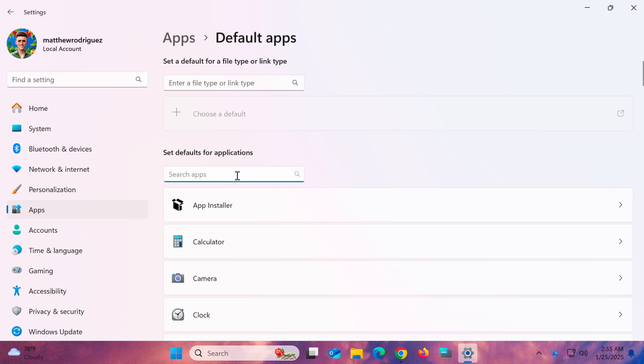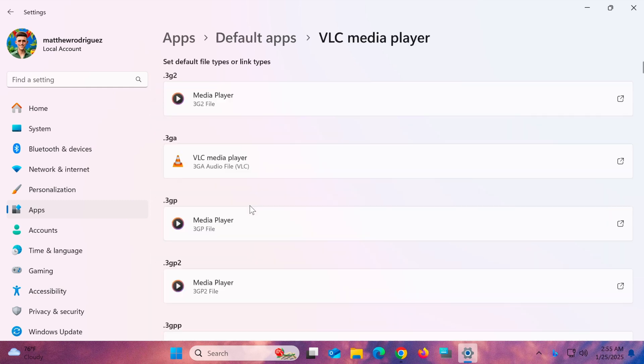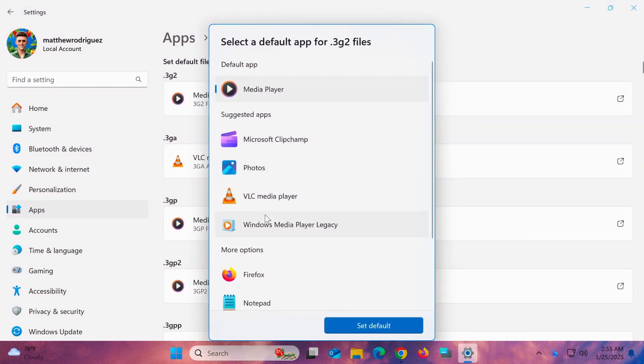Here, type VLC into the second search bar and select VLC from the search results. A new window will open displaying a list of media file types. For each file type you want to open with VLC, click on it, and select VLC Media Player as the default app.